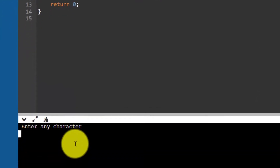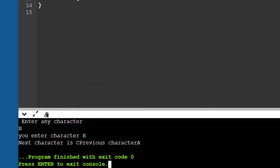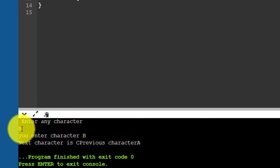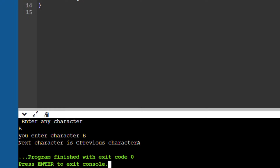Here you can see it says enter any character. Suppose I enter 'b'. I get the result: scanf reads it using %c and &ch, then printf prints the message 'you entered character b'.